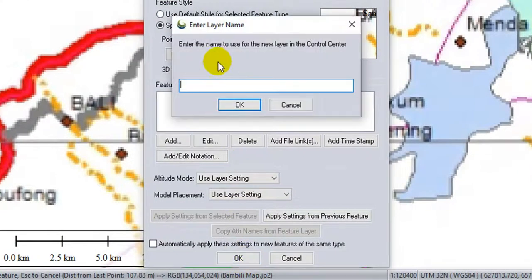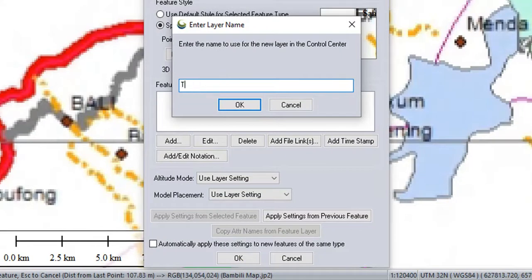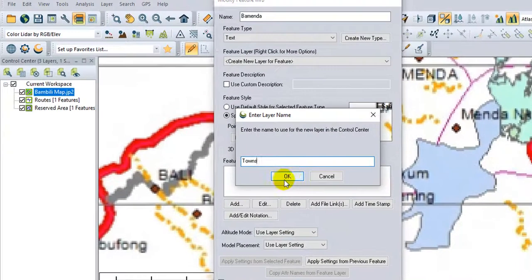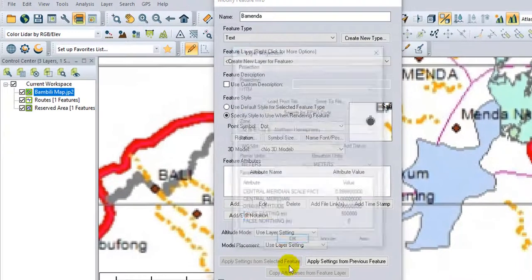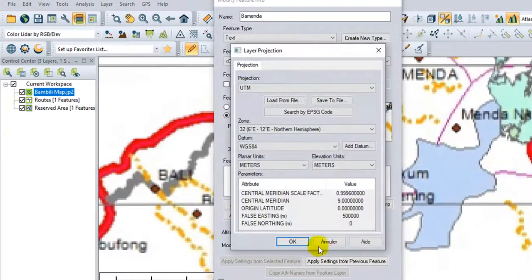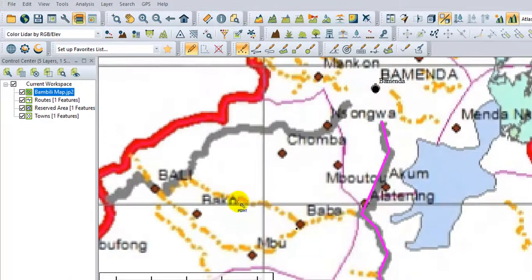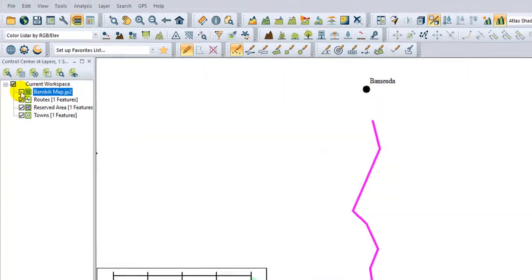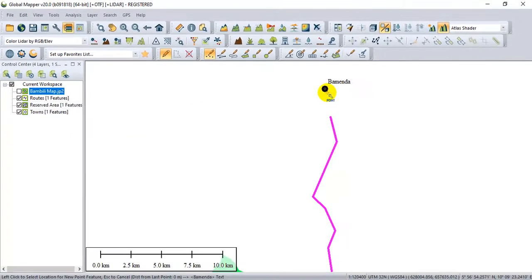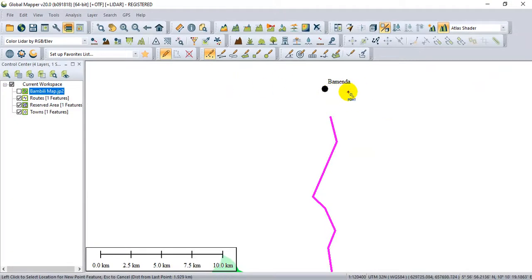Input the name. I'll type Towns. OK. I will check. It is our point feature that has been created with the text.